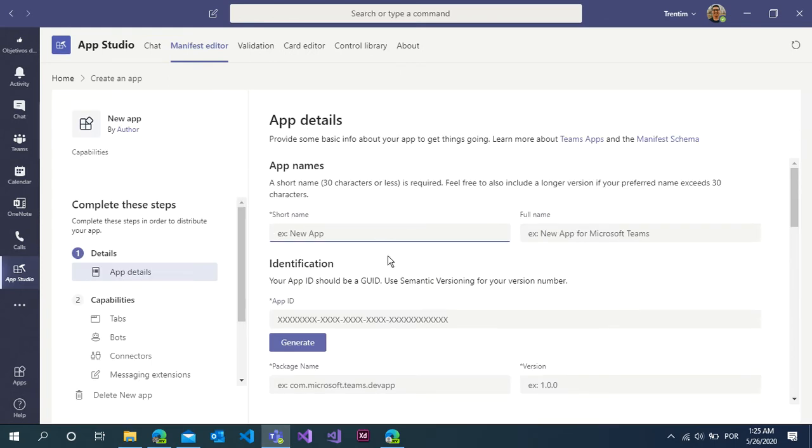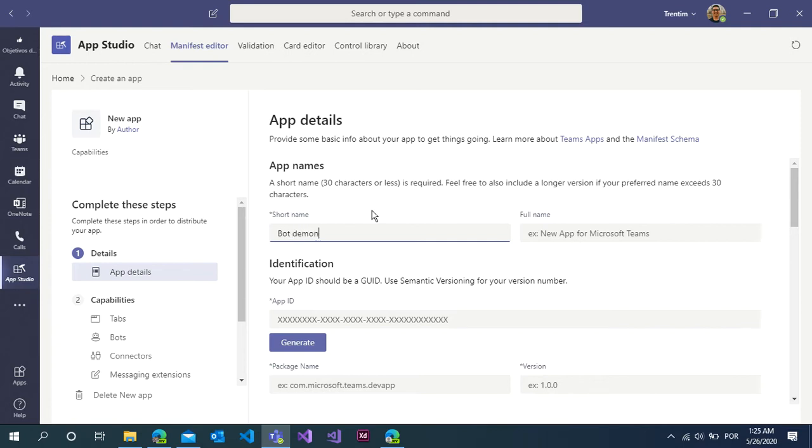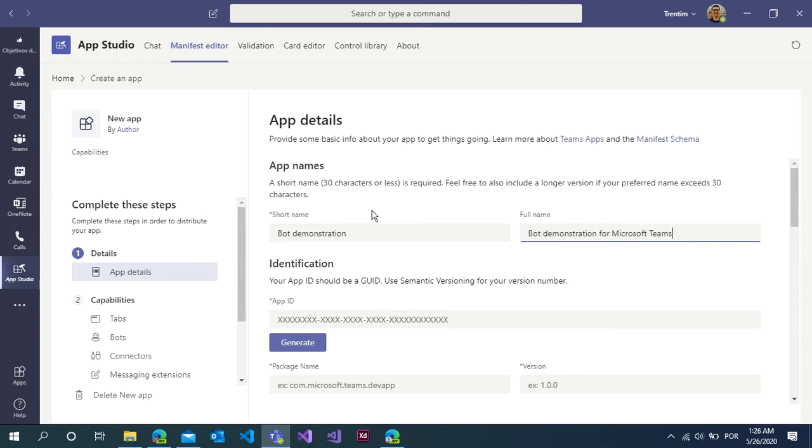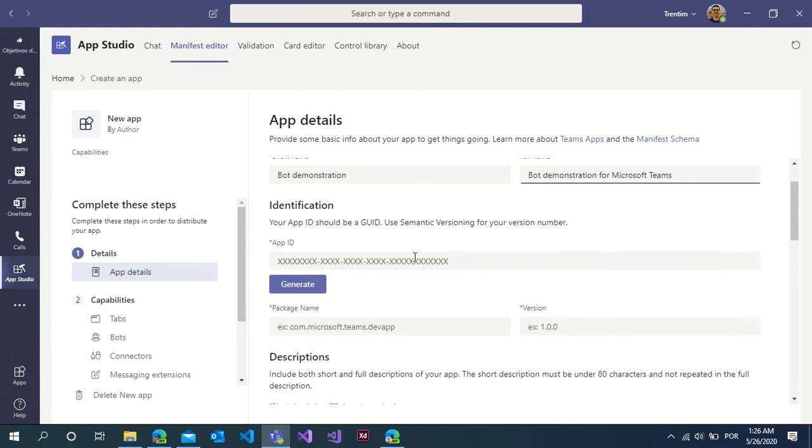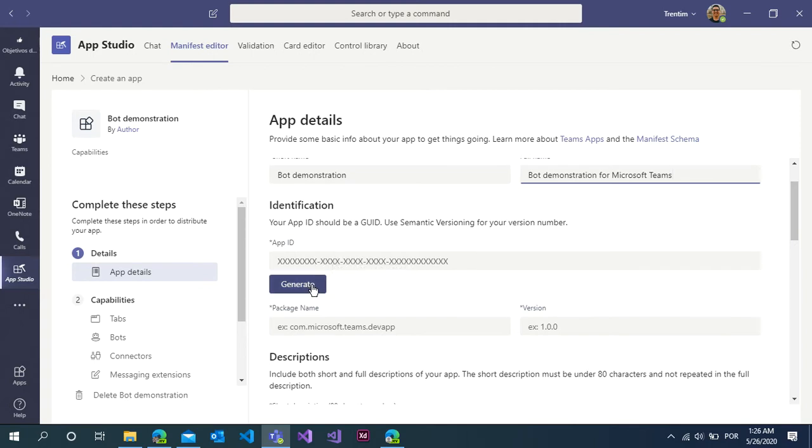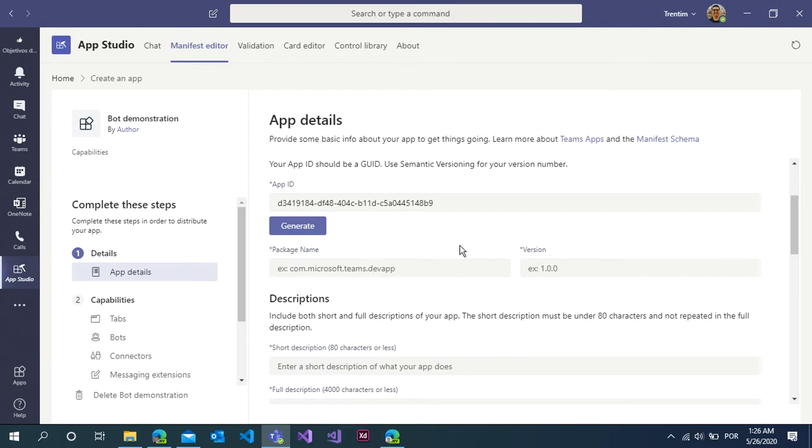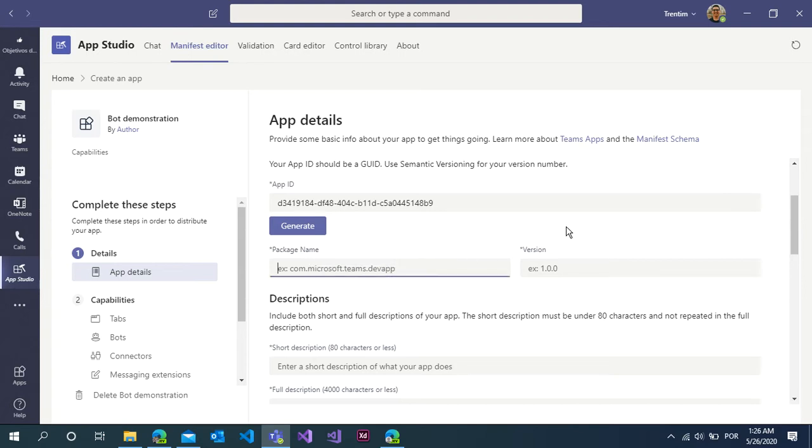Inside the create an app panel in Microsoft Teams, insert the name. Short name: Bot Demonstration for Microsoft Teams. For the app ID, you will not put in your app ID. Just click on generate button. Now you can select and insert the package name. Type com.Microsoft.Teams.Bot demonstration.